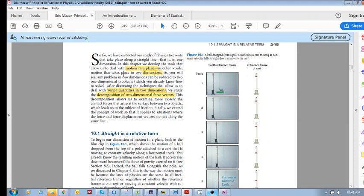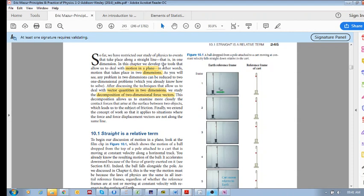When we begin to look at motion in two dimensions or motion in a plane, we will see how to do a couple of things: how to deal with vector quantities in two dimensions.